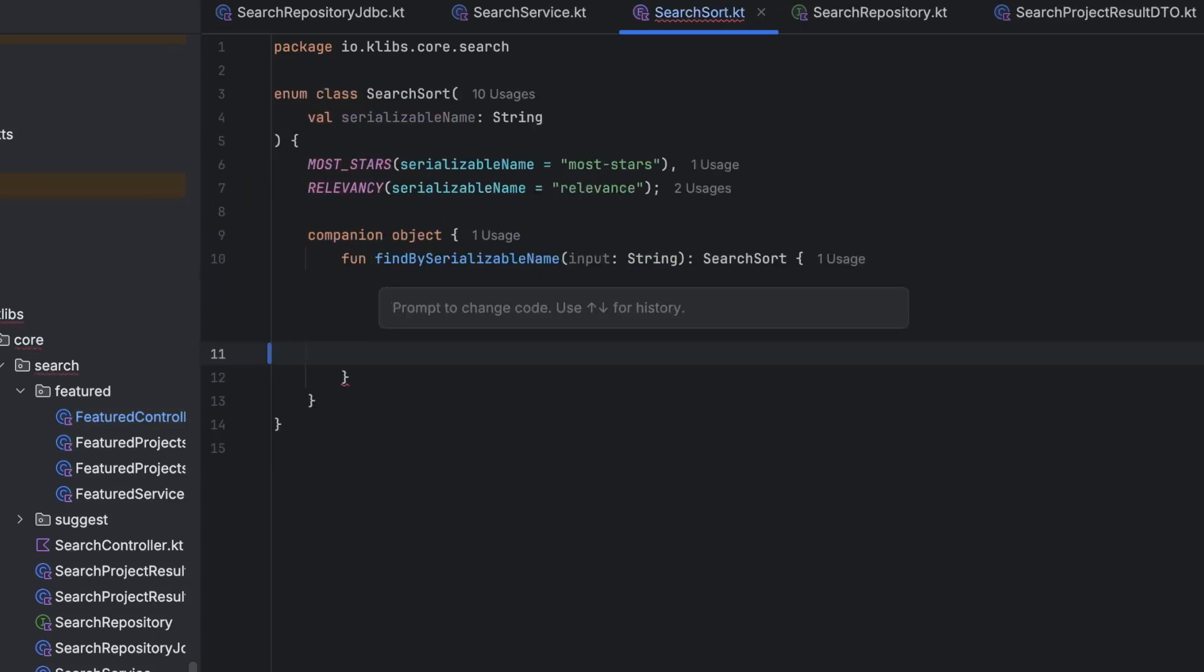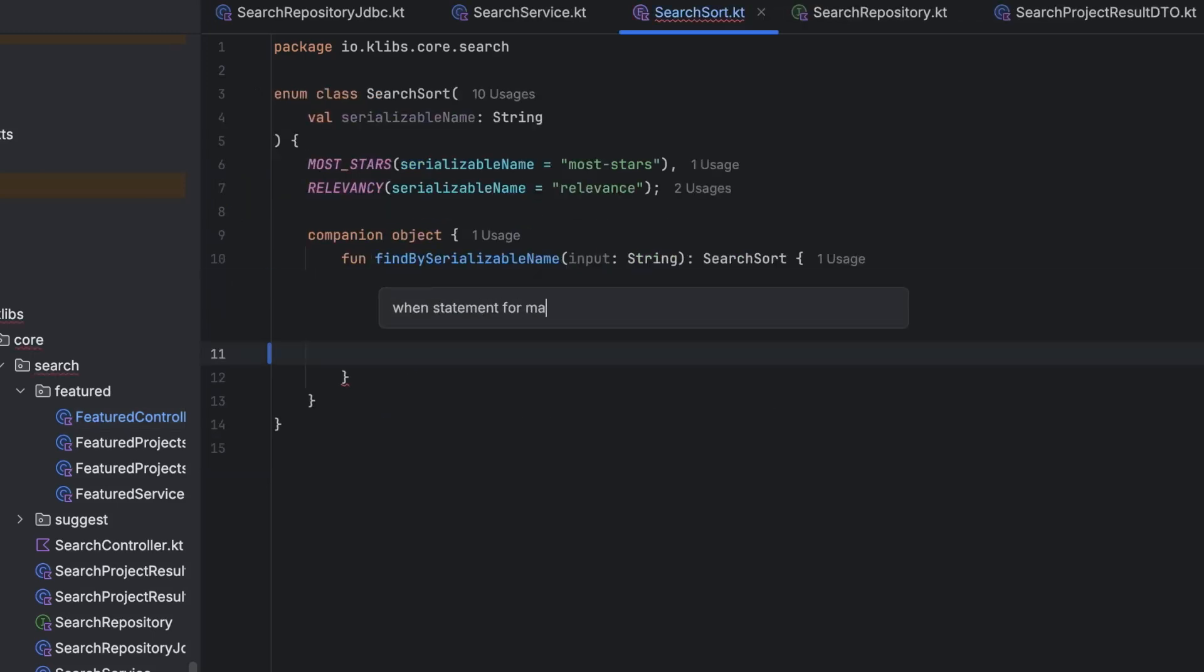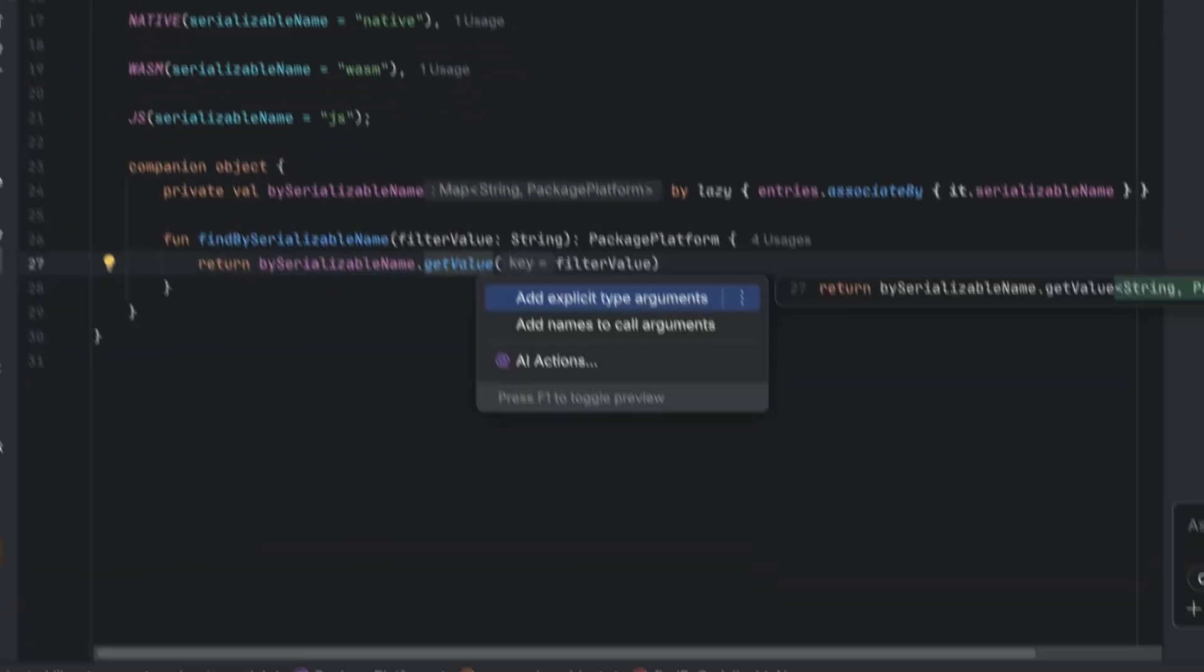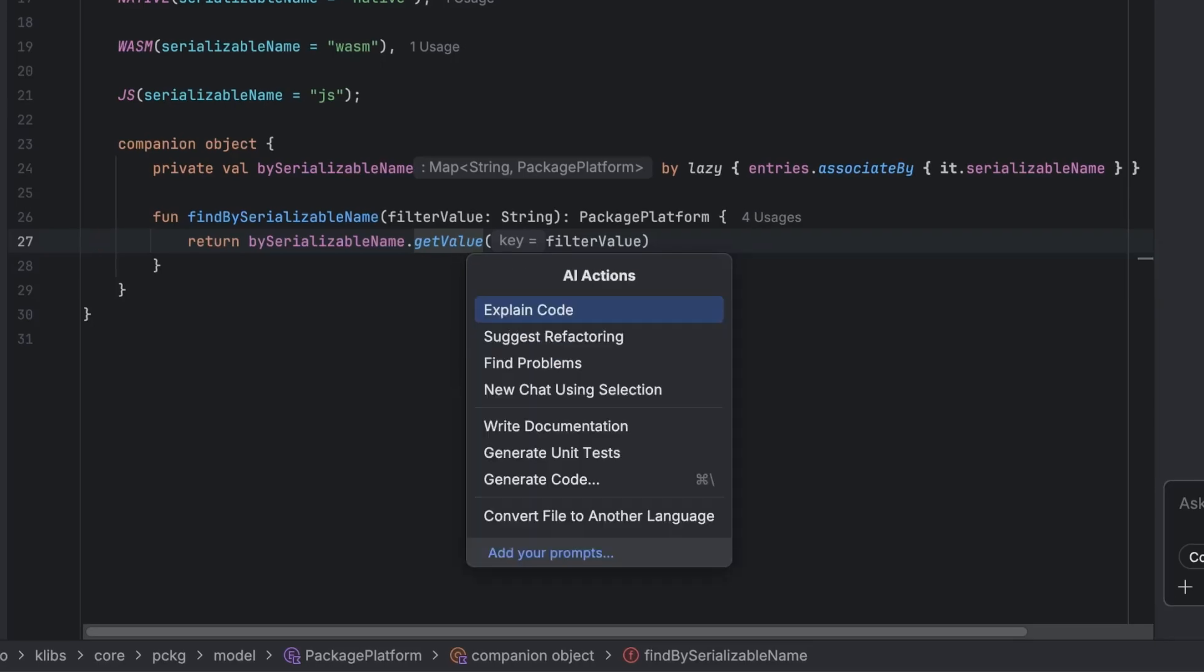You can also prompt AI Assistant straight from within your code, or use one of the built-in AI actions to generate code or start a dialogue about your implementation.